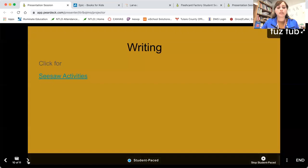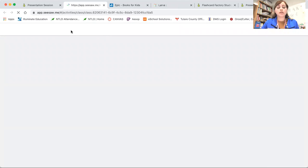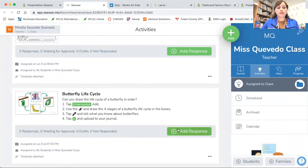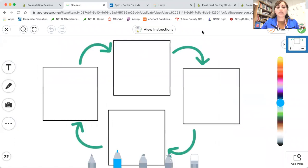Then we will be having two activities on Seesaw, so they will be clicking that link. The first activity is the butterfly life cycle, which is an organizing worksheet that they have to complete. They have to draw pictures on the appropriate block that represents that stage of the butterfly life cycle.